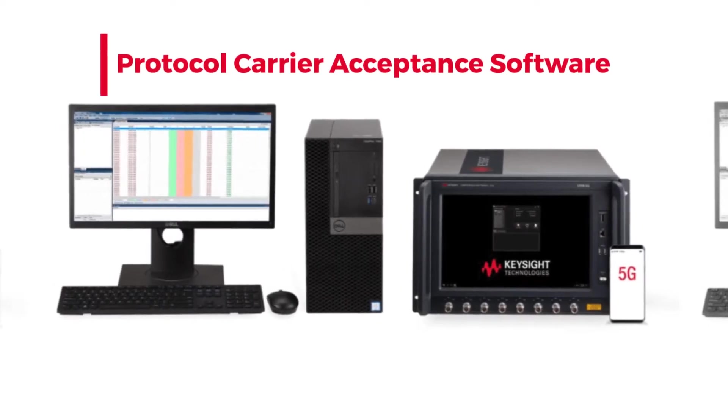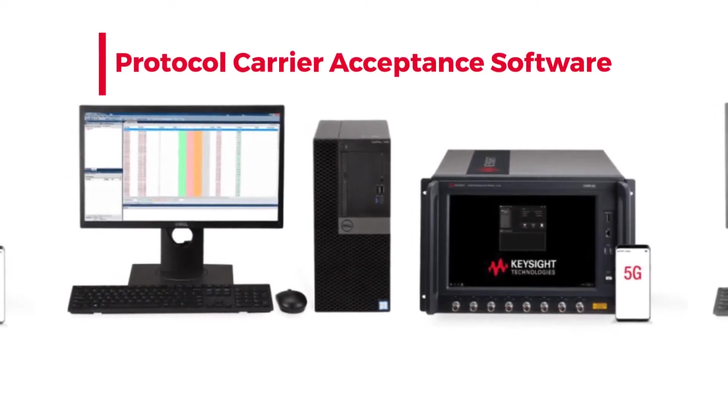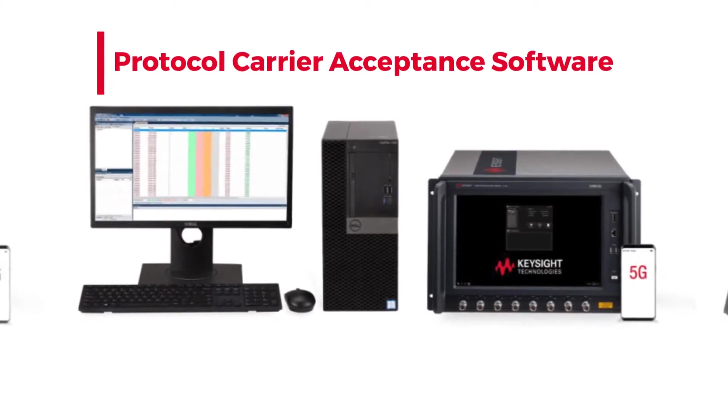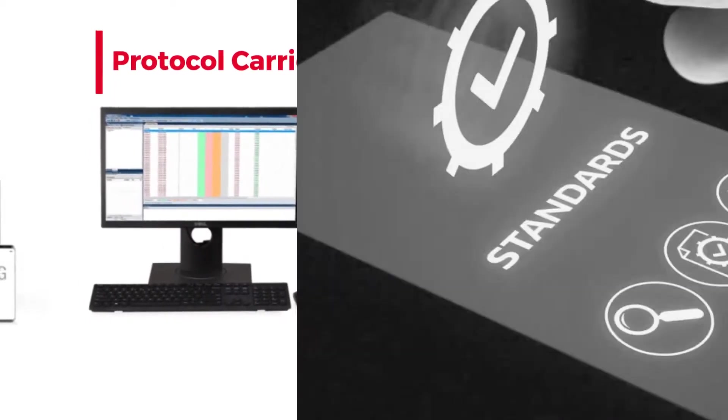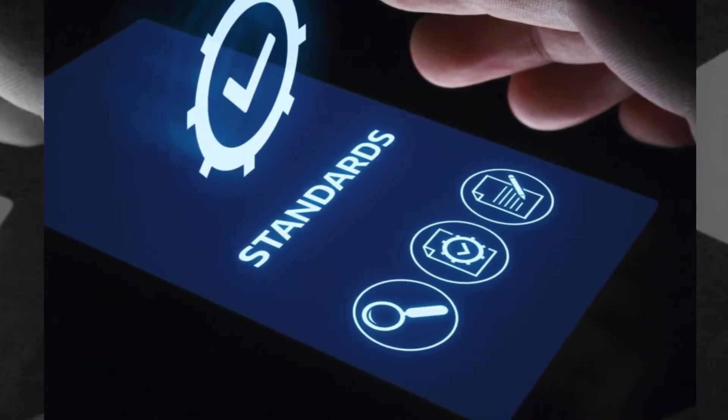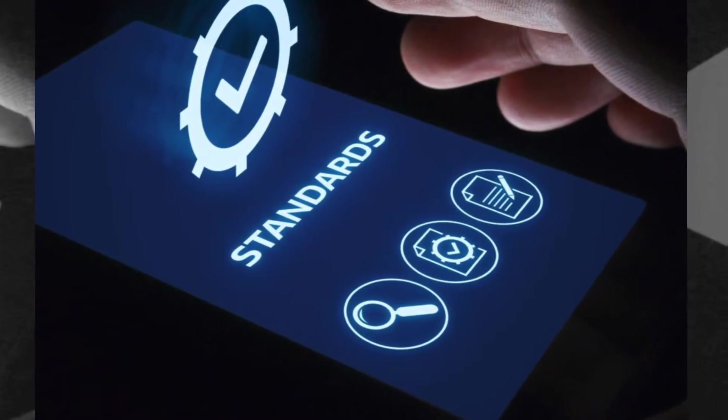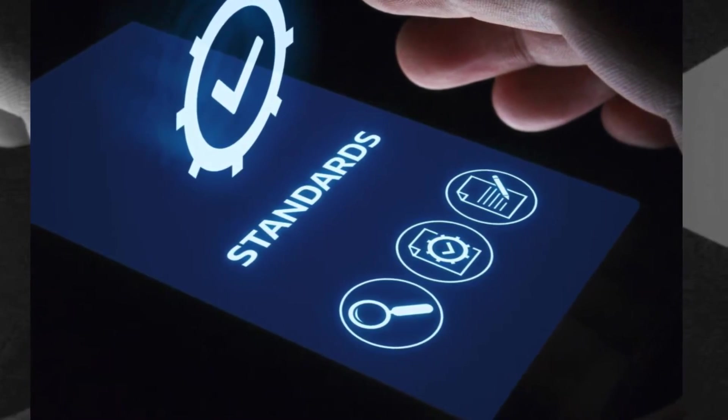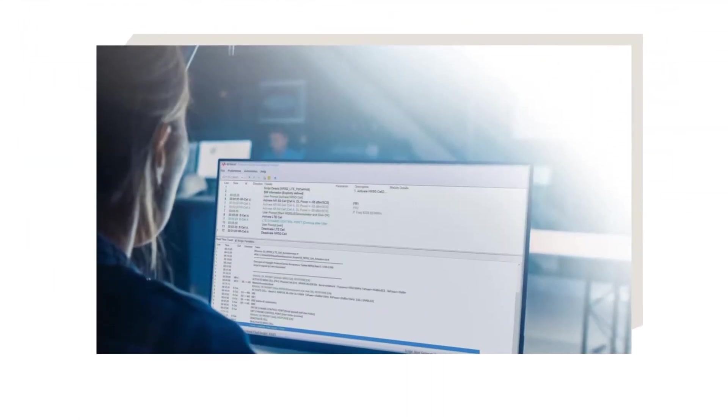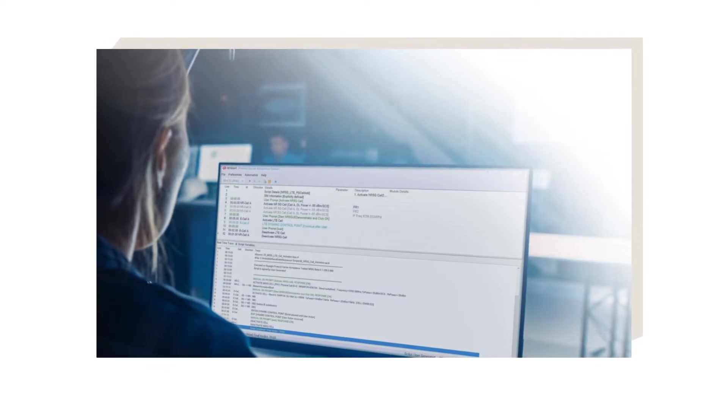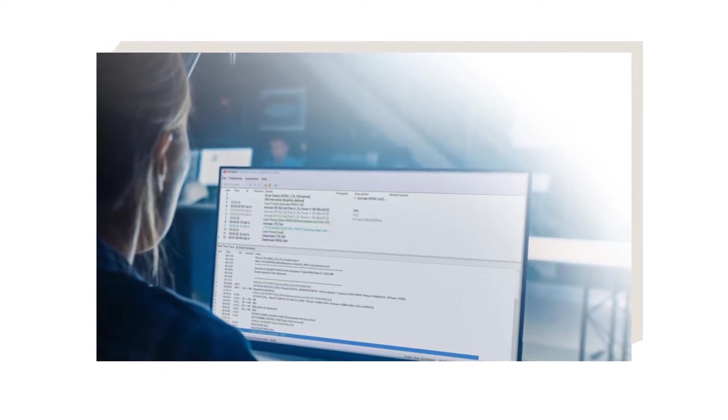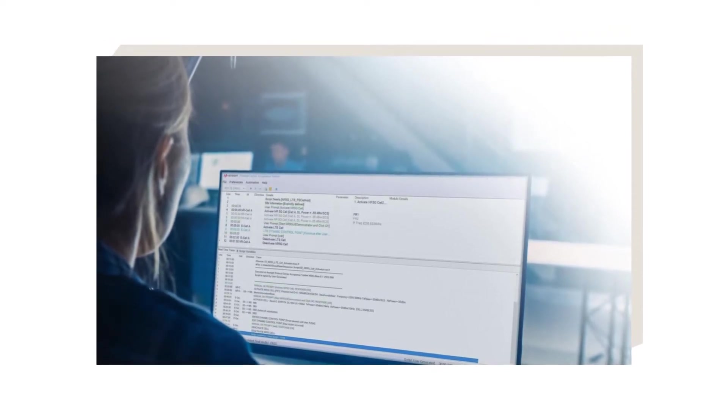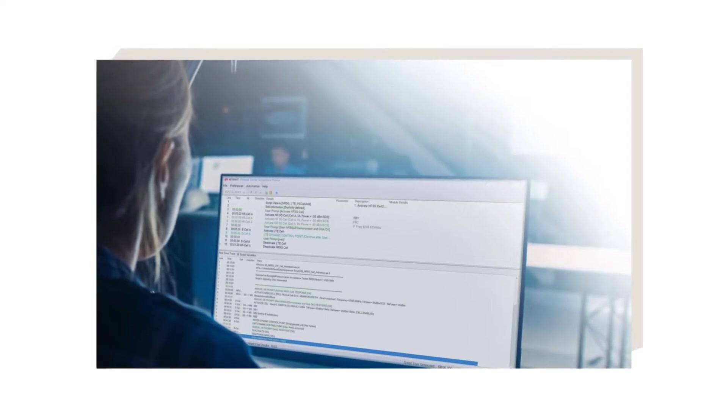The Protocol Carrier Acceptance Test Software runs on Keysight's UXM 5G wireless test platform. It includes the largest number of protocol tests for Tier 1 operator device acceptance programs. You can view and run individual scripts from any of Keysight's suites of licensed Protocol Carrier Acceptance Test Case batches.